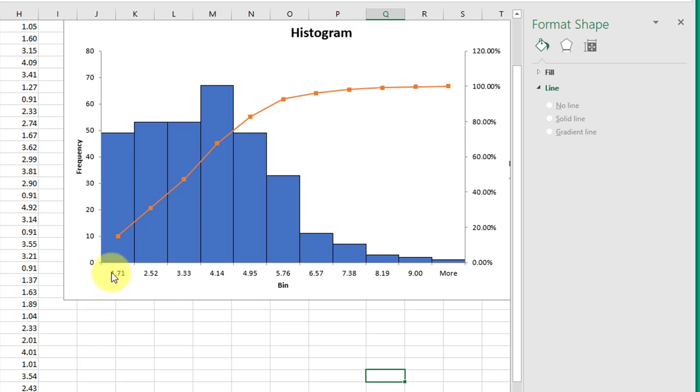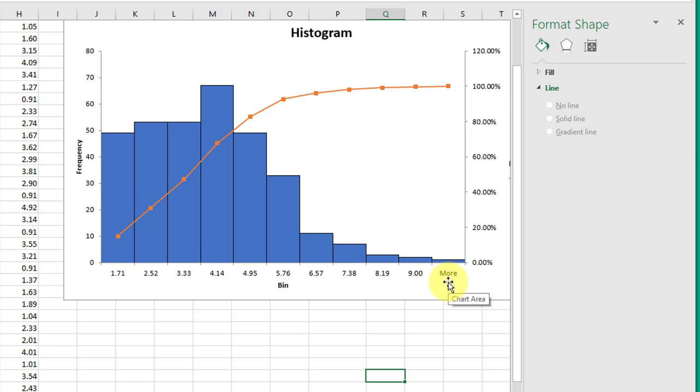You can go on in other videos to learn how to change the information that's presented on the bin axes, but this is the basics of it, and you can fine-tune it from there. So I hope this helps.